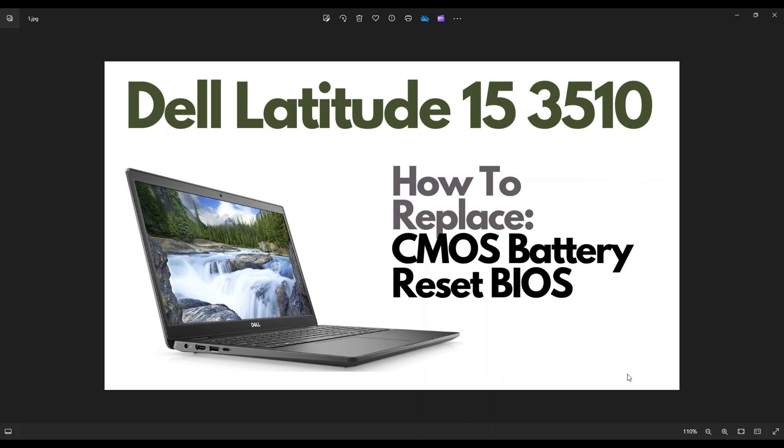Hey guys, my name is Jamin. Thanks so much for visiting my channel. In this video, I'm working on a Dell Latitude 15 3510 laptop. I'm going to show you how to get inside and access your CMOS battery.